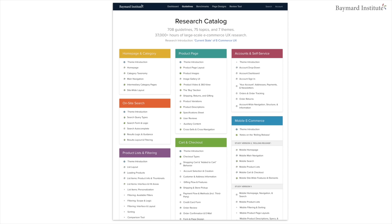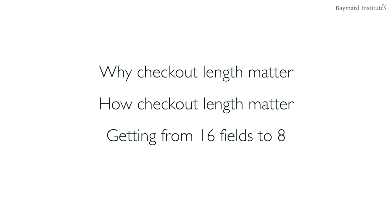My name is Christian Holst and I am the co-founder and research director of the Baymart Institute. Just to give you a sense of where we are in Baymart's 30,000 hours of large-scale e-commerce user experience testing — if you have Baymart Premium Access, what we'll be covering here is within the topic card and Checkout, and then specifically within the topic customer and address information. The agenda for today covers: why checkout length matters, how checkout length matters — because this is often misunderstood — and then the meat of it, getting from 16 form fields down to 8.